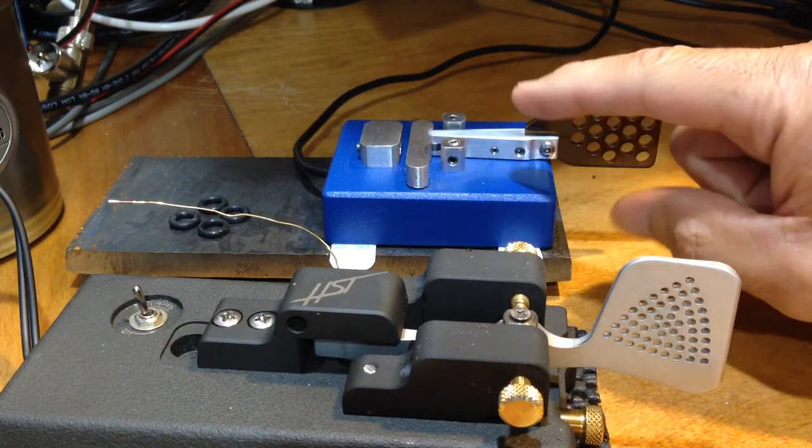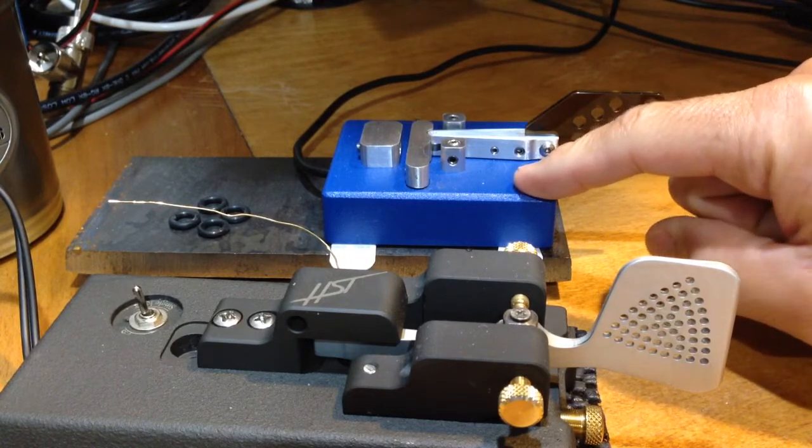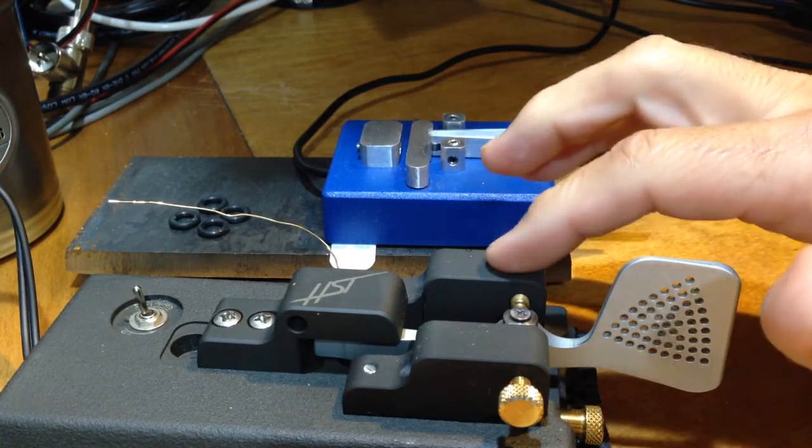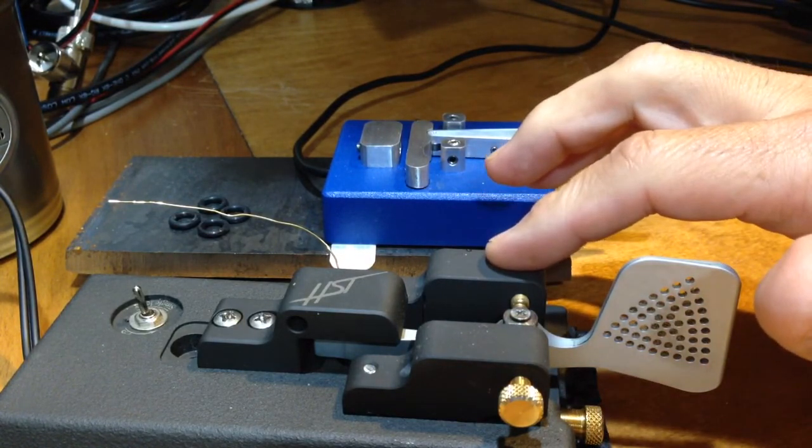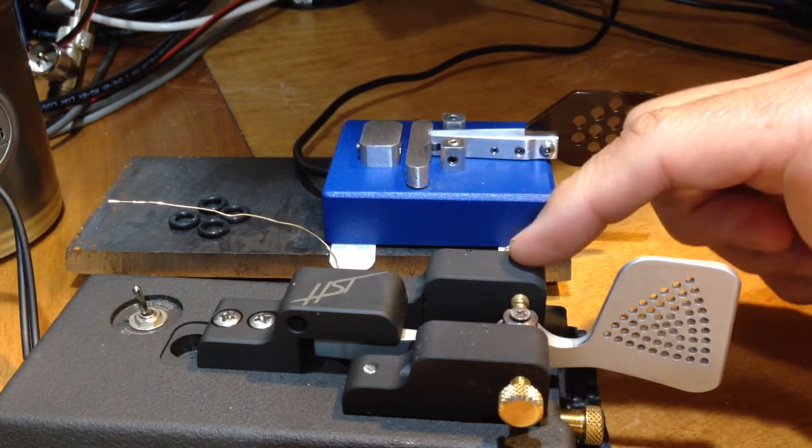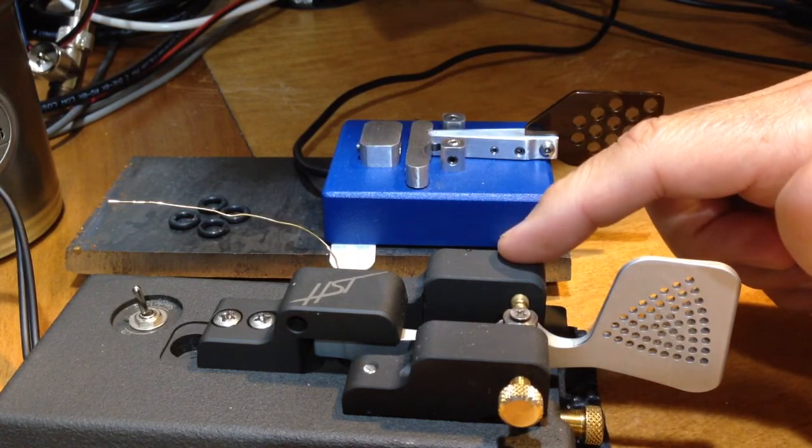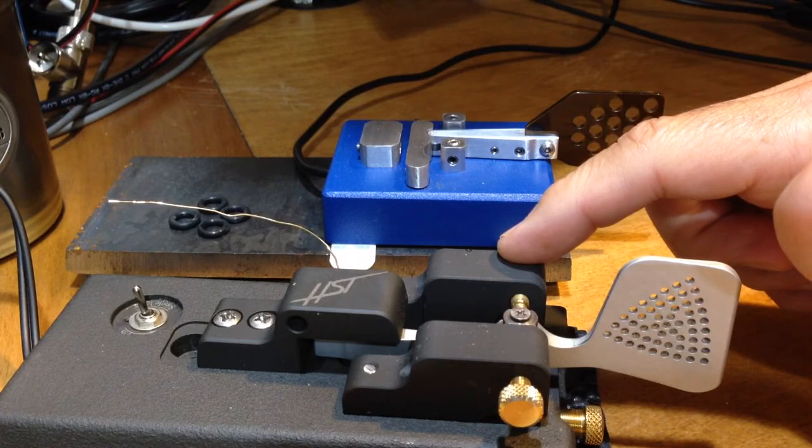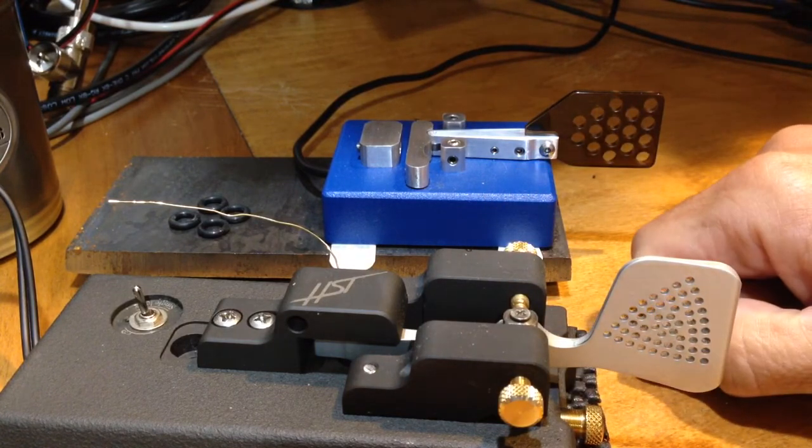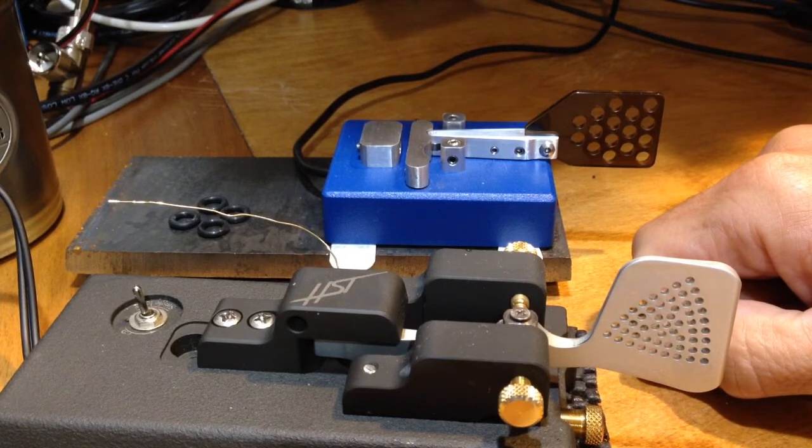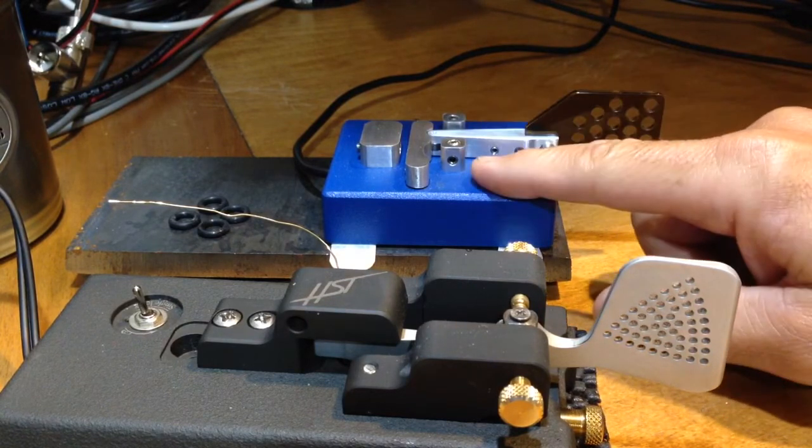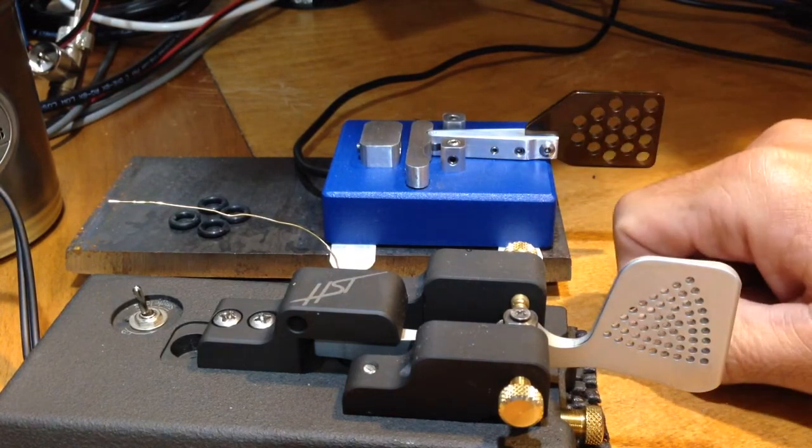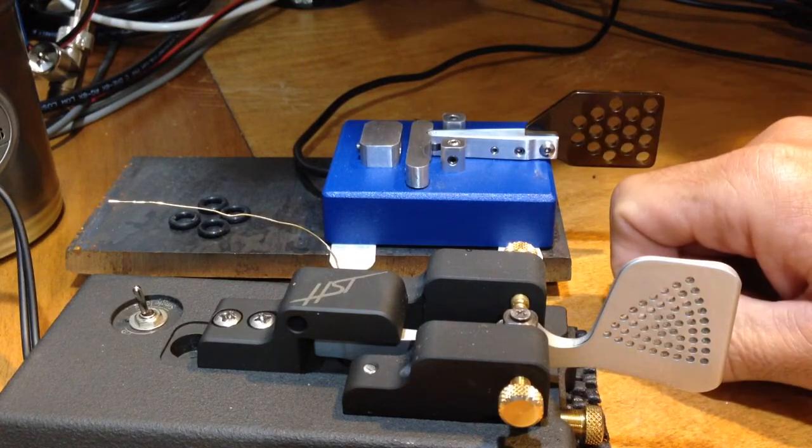One other note of interest, the Russian key is about one-third the cost of the Begali HST. I've been a very strong supporter of this Begali HST for many years now and certainly believe in the key. There's certainly nothing wrong with it. It's a very nice key.